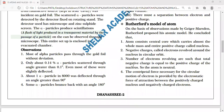By taking the help of this alpha particle scattering experiment, scientist Rutherford drew conclusions regarding the structure of atoms. These conclusions are nothing but Rutherford's model of atoms, based on the observations made by Geiger and Marsden.